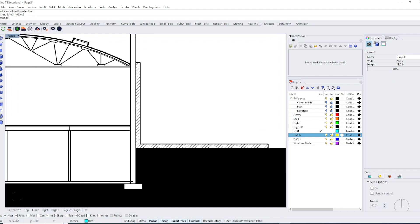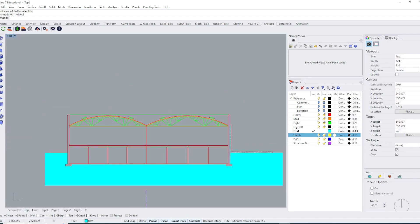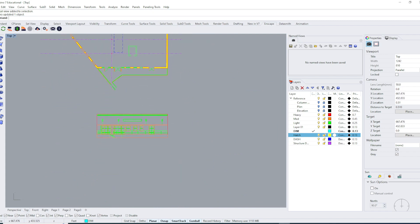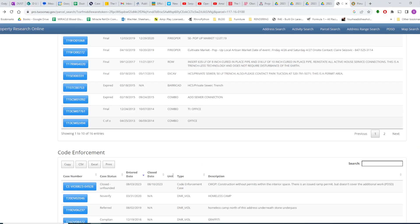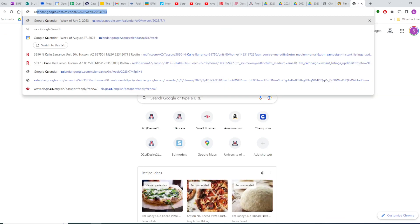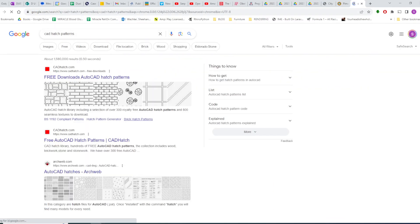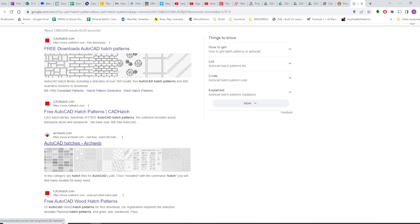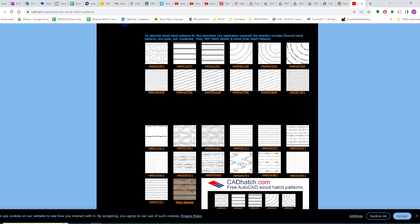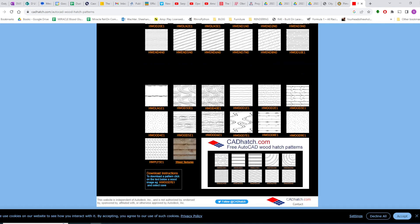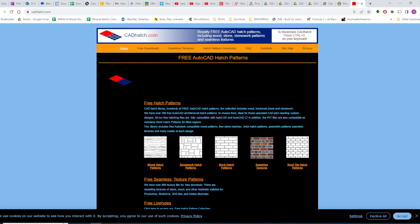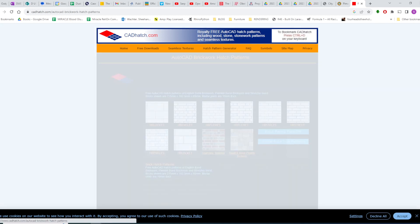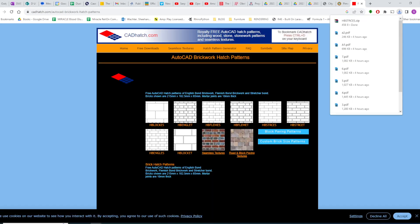One other thing I wanted to show you is the default hatches in Rhino are not particularly comprehensive. What if you want to download a hatch pattern and add it to your file? I can go to my internet browser and search for hatch patterns. You can type like free hatch patterns. There's all these free websites. We're looking for stone or brick. I'm just going to use this one.